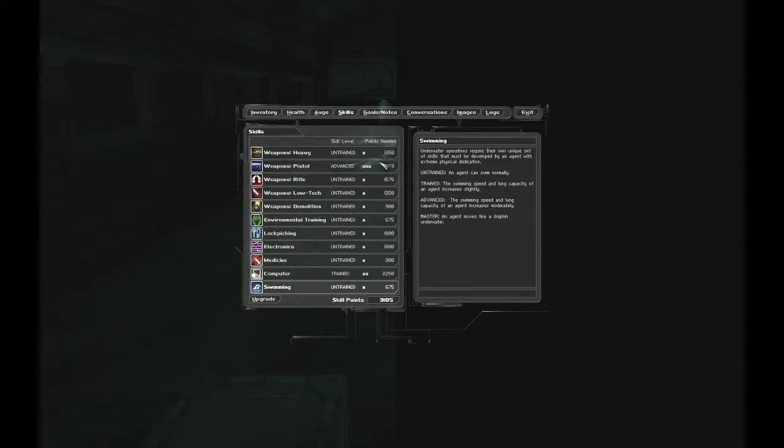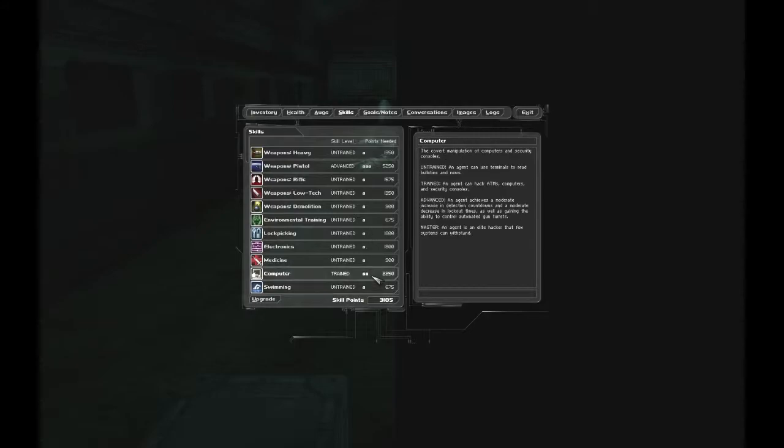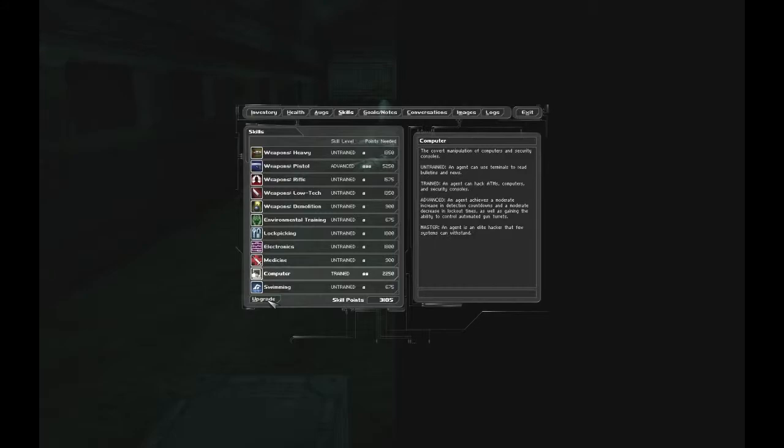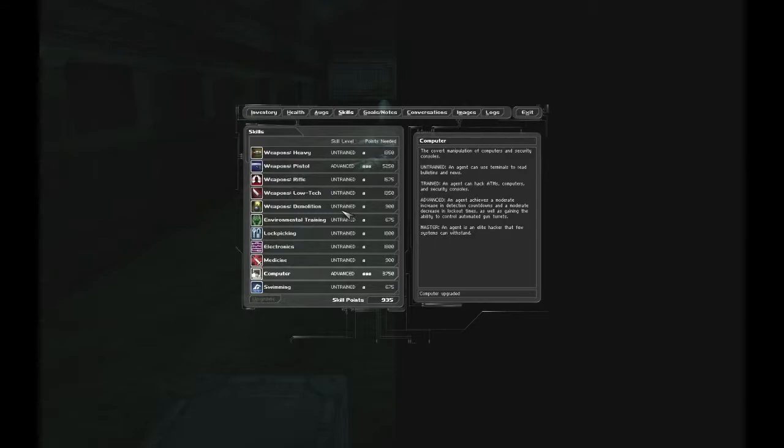Alright, so... Okay, I do have enough. But... Put it in what? Oh. Computer. Make me advanced. So... Detection cooldowns. Lockout times. And controlling gun turrets. Alright. That sounds pretty good.